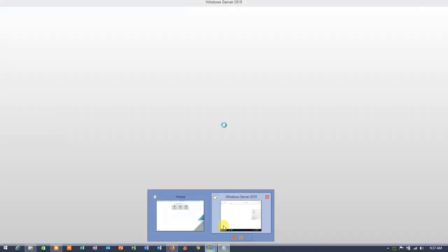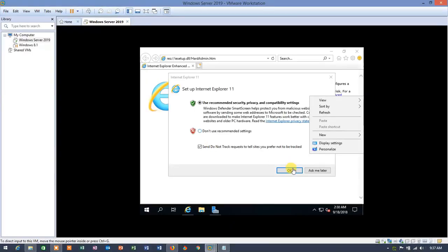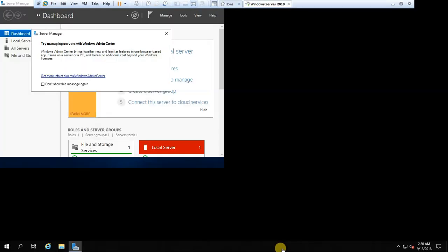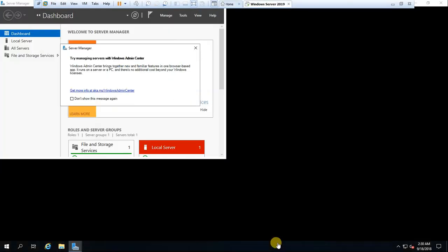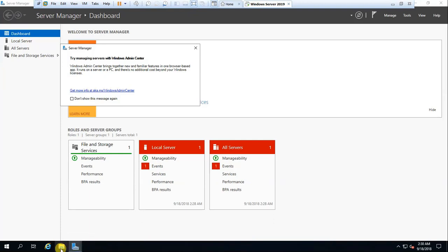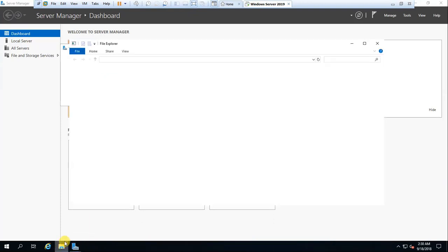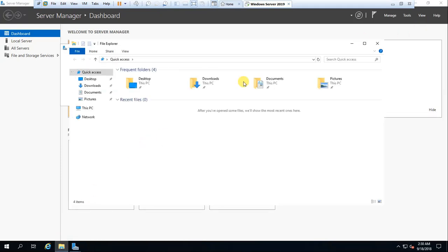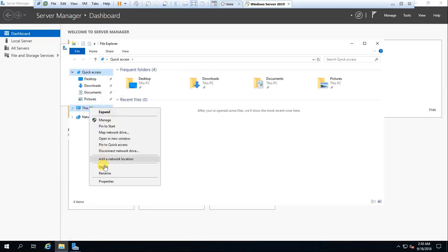Now open your Microsoft server. Go to this PC. Don't open server manager, just go to this PC. Click on the file explorer over here. You can see this PC over here. Just right click on it and click properties.